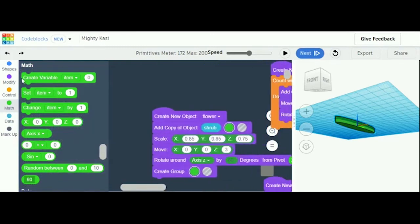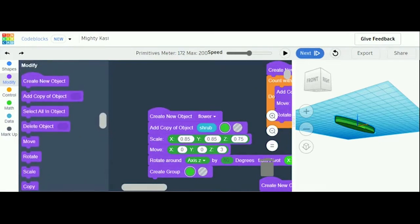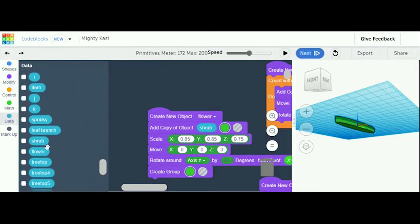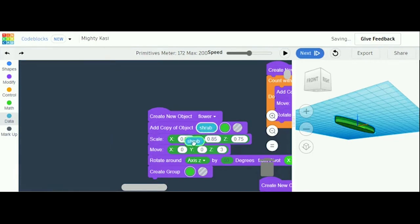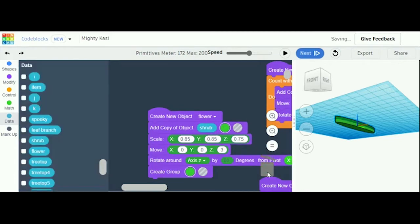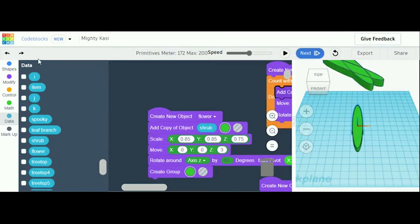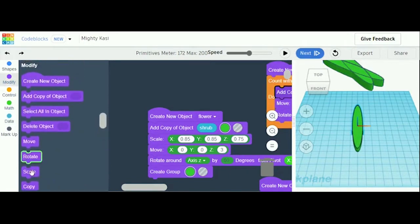Next you're going to create a new object — hint: everything purple you'll find in Modify. Add a copy of object 'shrub', and you're going to find the shrub button in Data and drag it out to Add Copy of Object. Hit the green button or the multi-color button, not the gray button, or this will turn out invisible. Go to Modify and add Scale: x 0.85, y 0.85, and z 0.75.